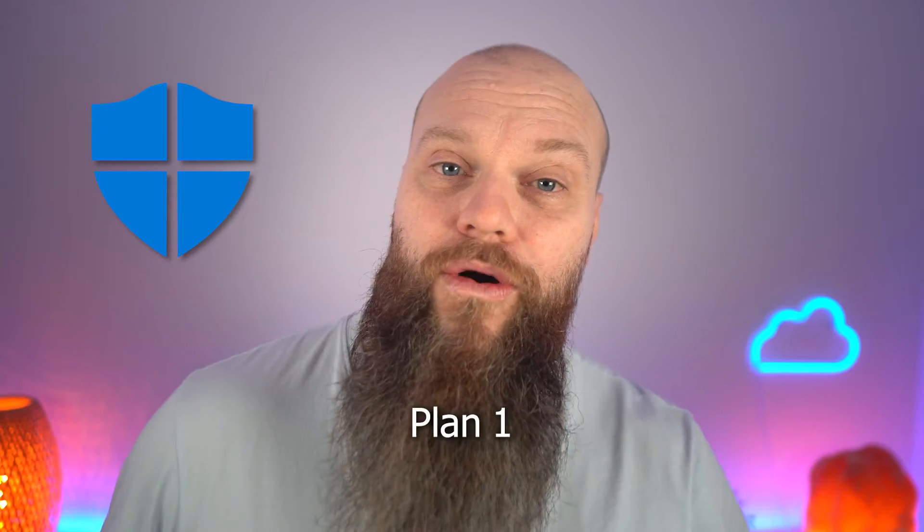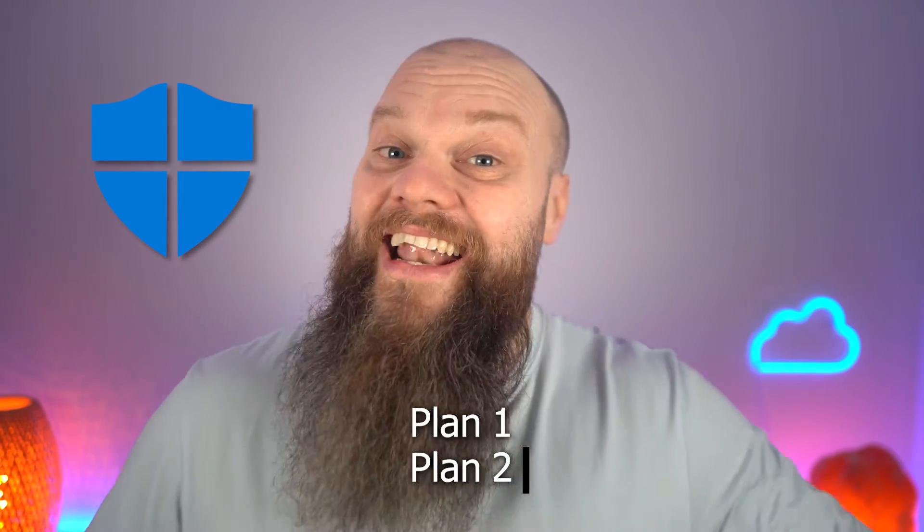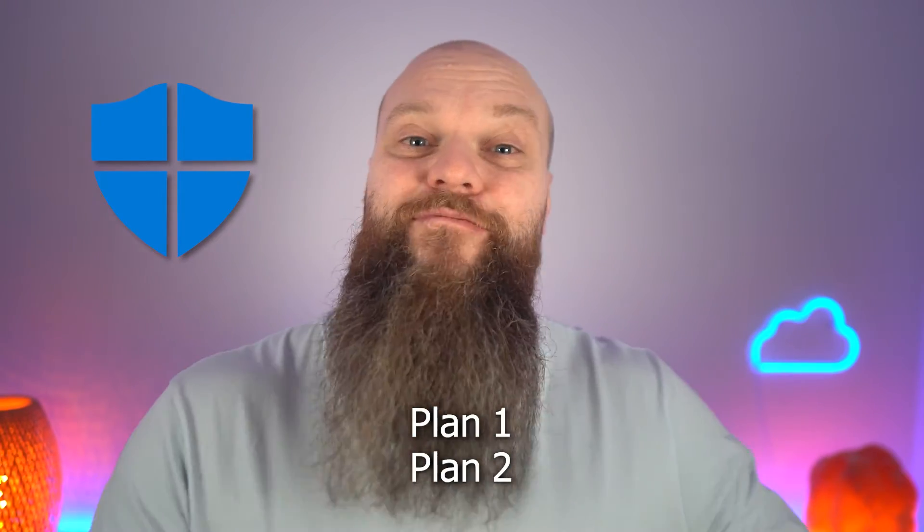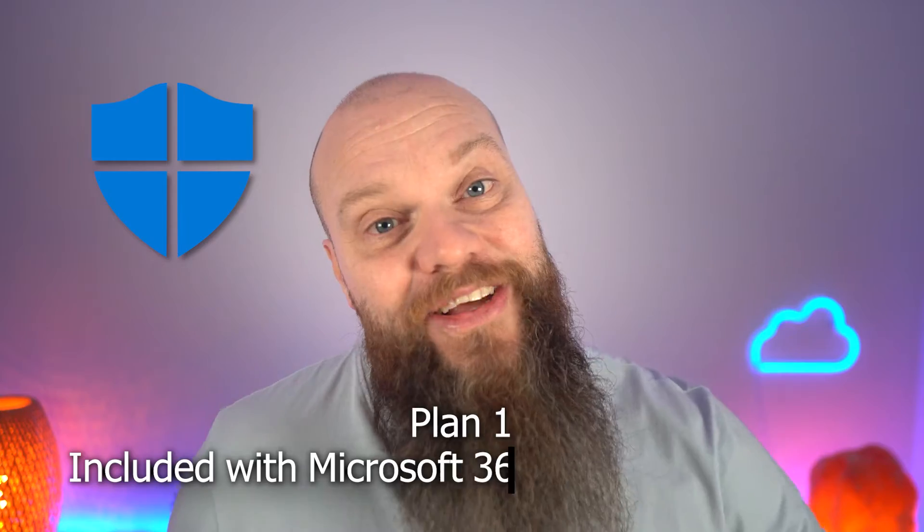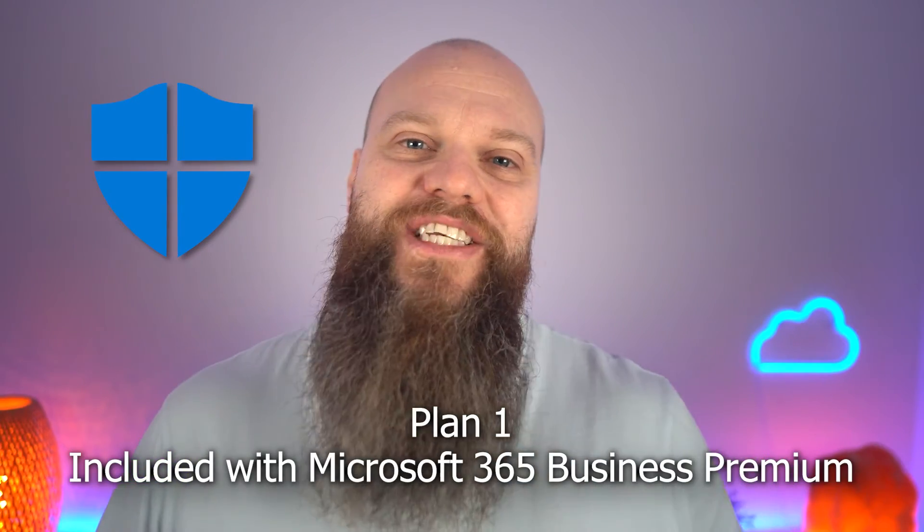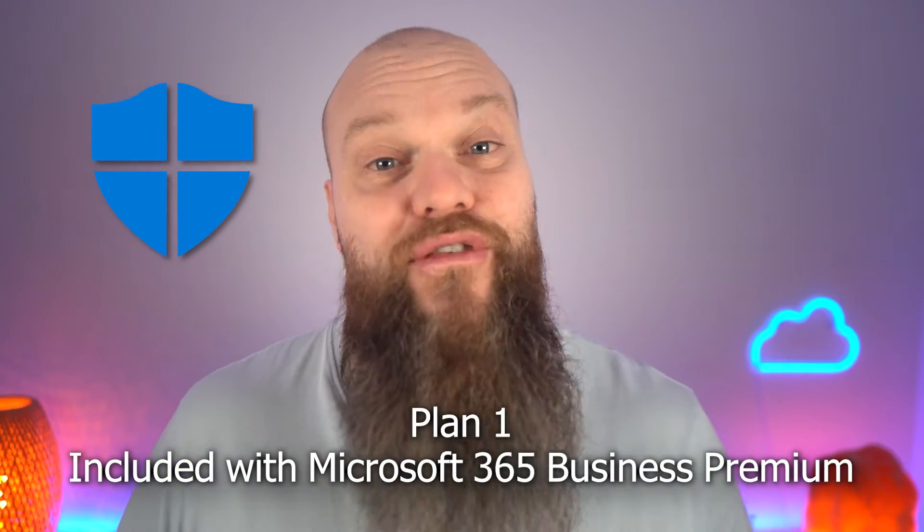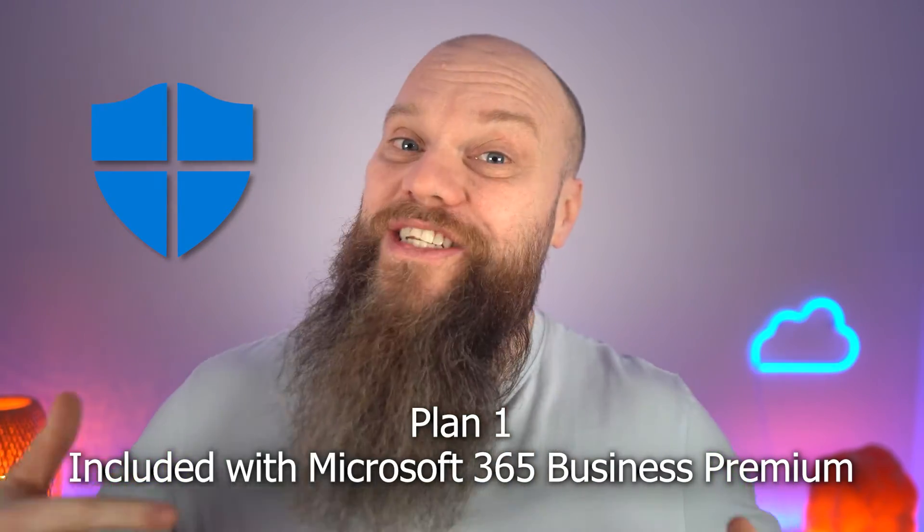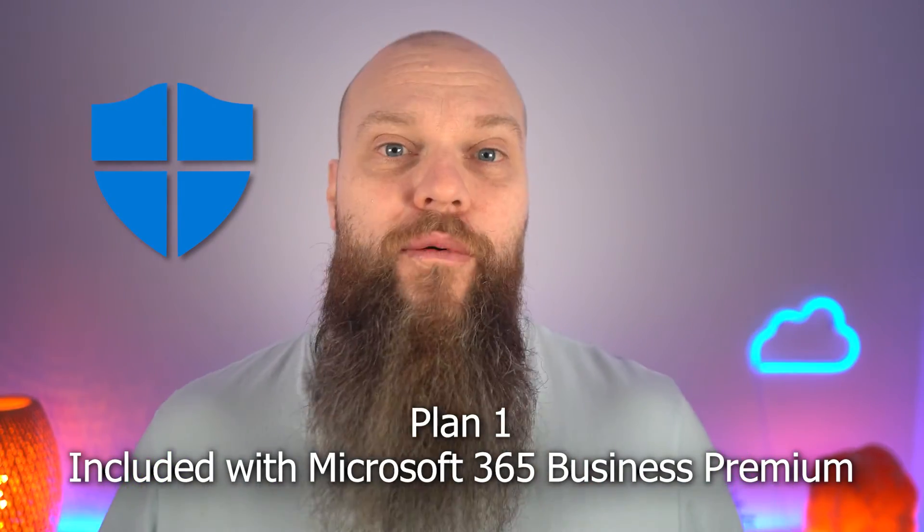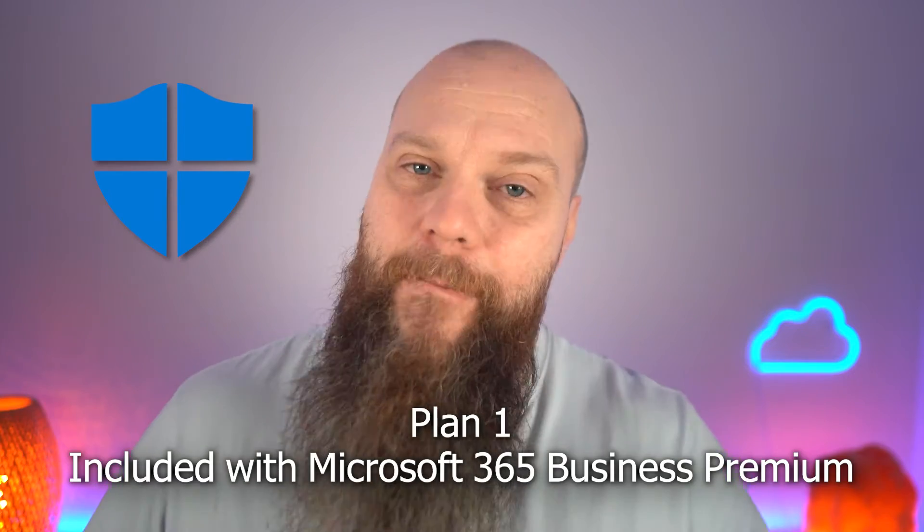Now impersonation protection comes included with a product called Defender for Office 365. Defender for Office 365 comes in two flavors, Plan 1 and Plan 2. Defender for Office 365 Plan 1 comes included with Microsoft 365 Business Premium, which I recommend that all small businesses buy.